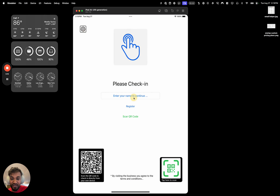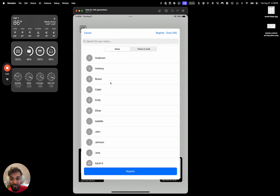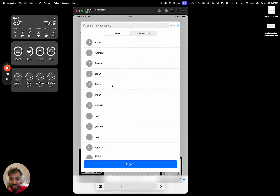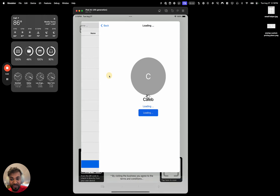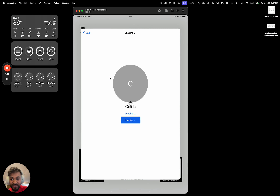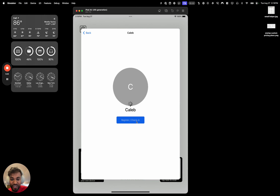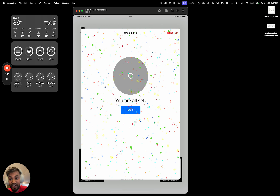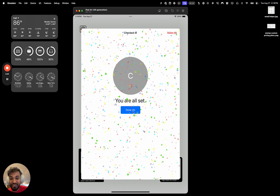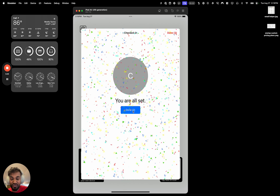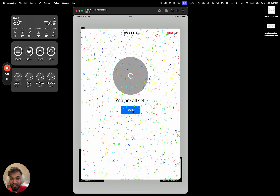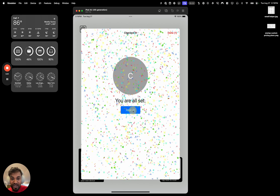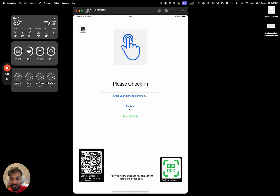We hit the done button, and now if I want to check in — let's say Caleb — I find the name and hit 'Register and Check In.' I'm not asked to choose from any lists; I'm just asked to check in on that one pinned list. I hit the done button, that's it — we've checked in.